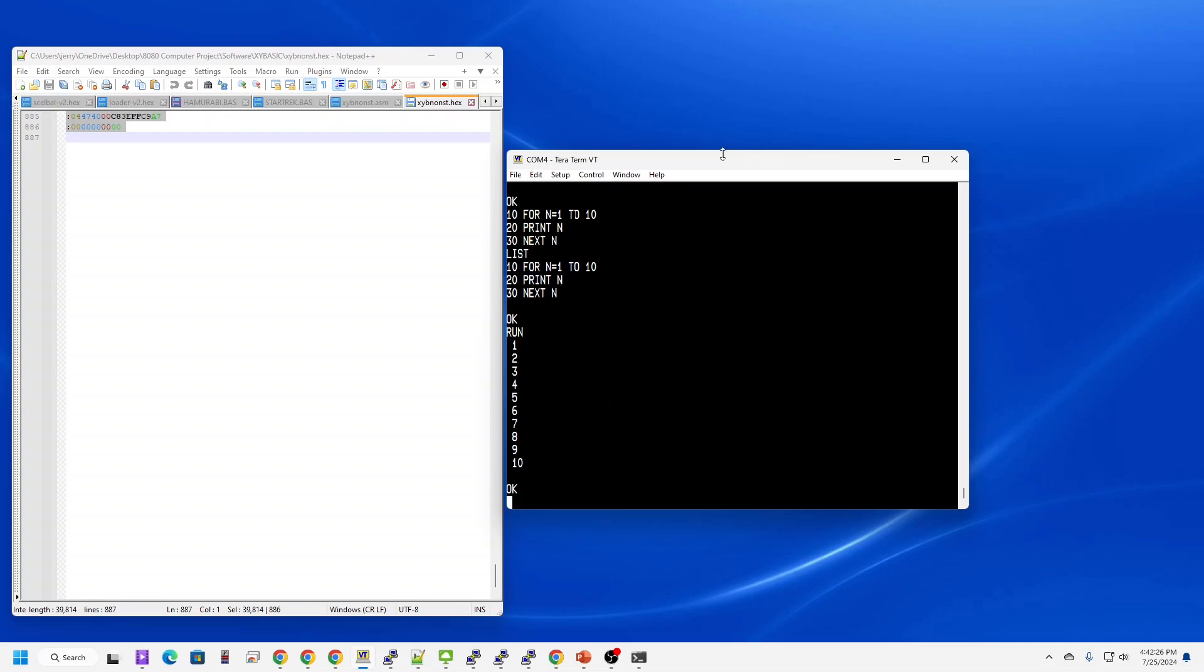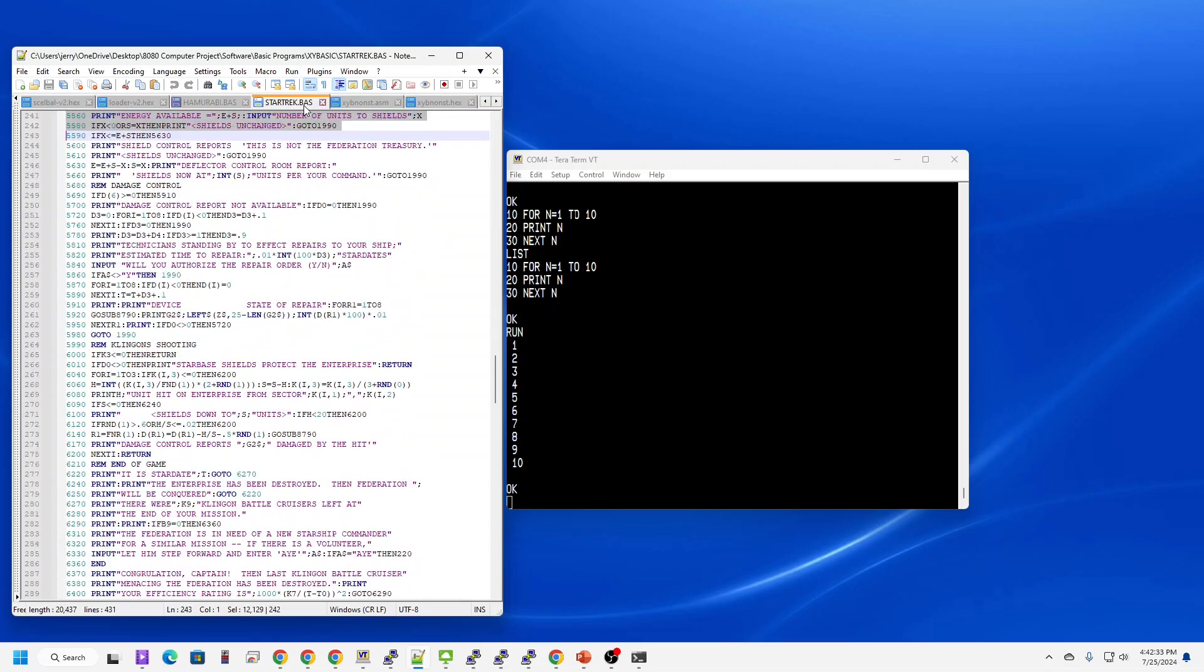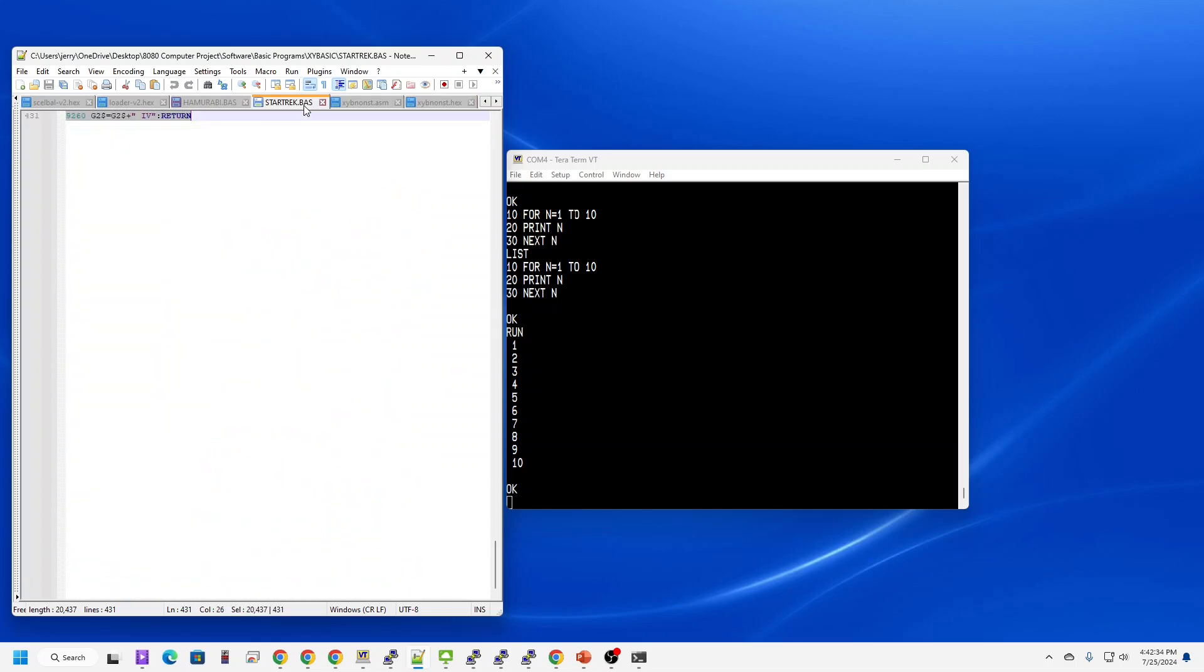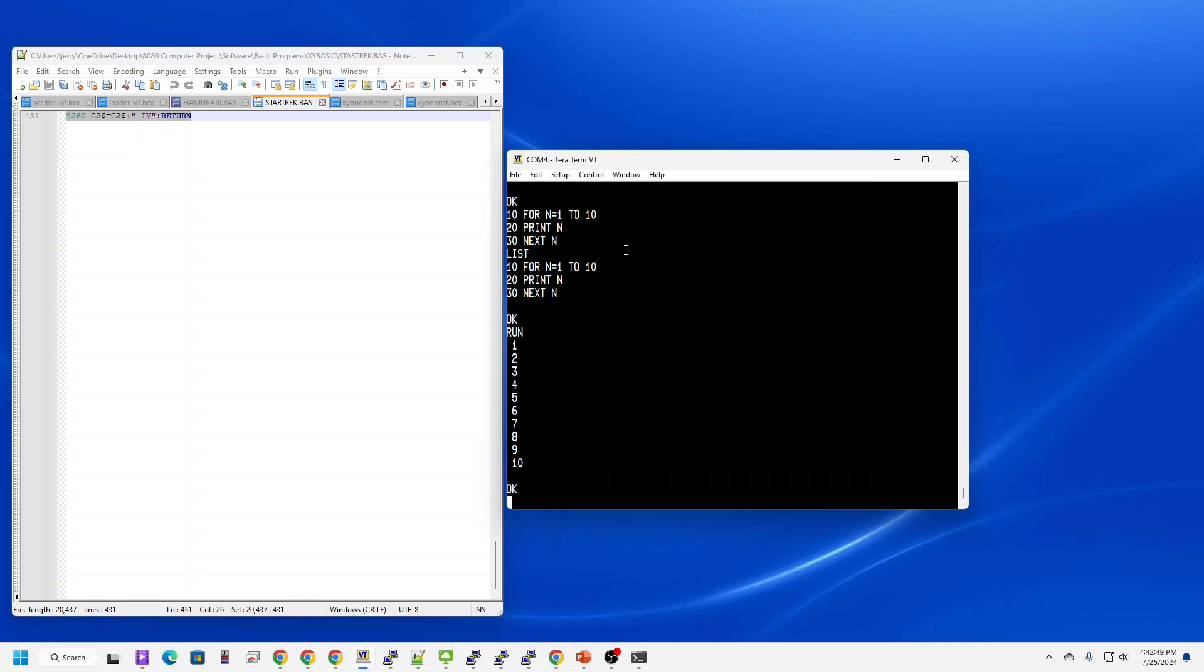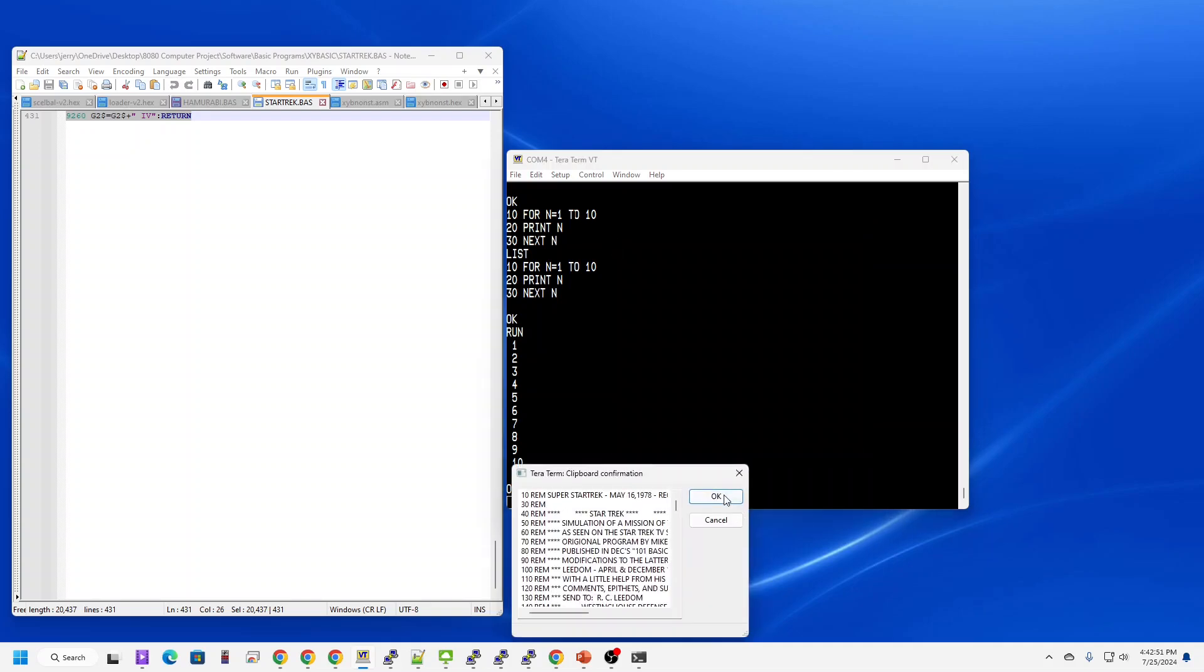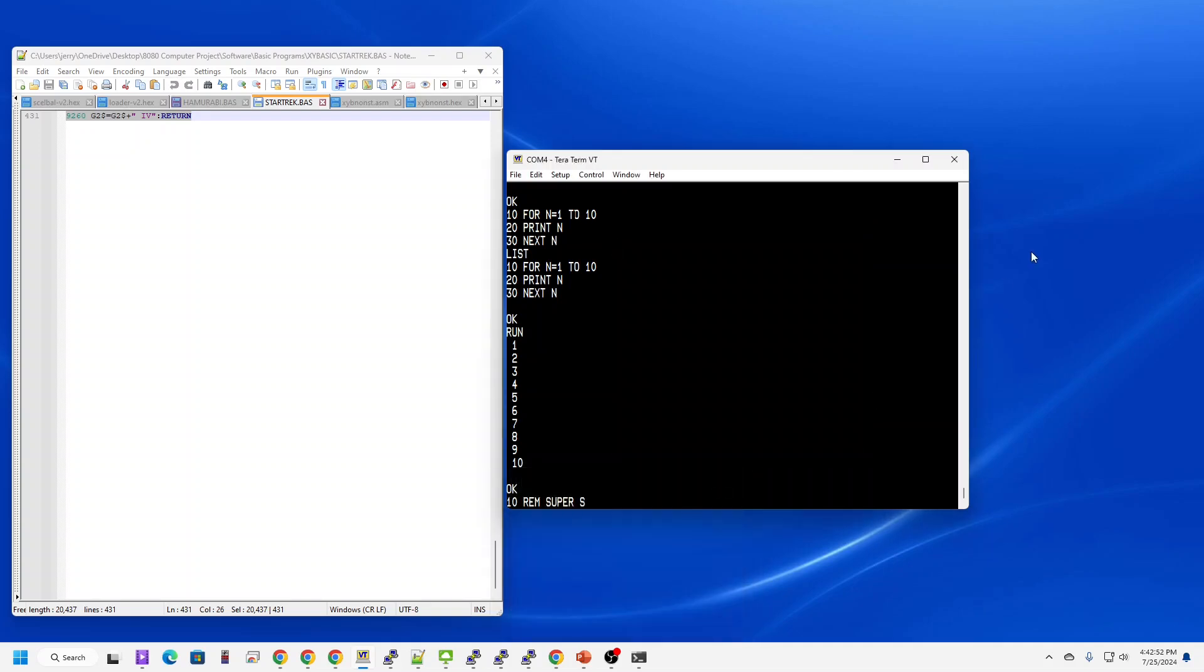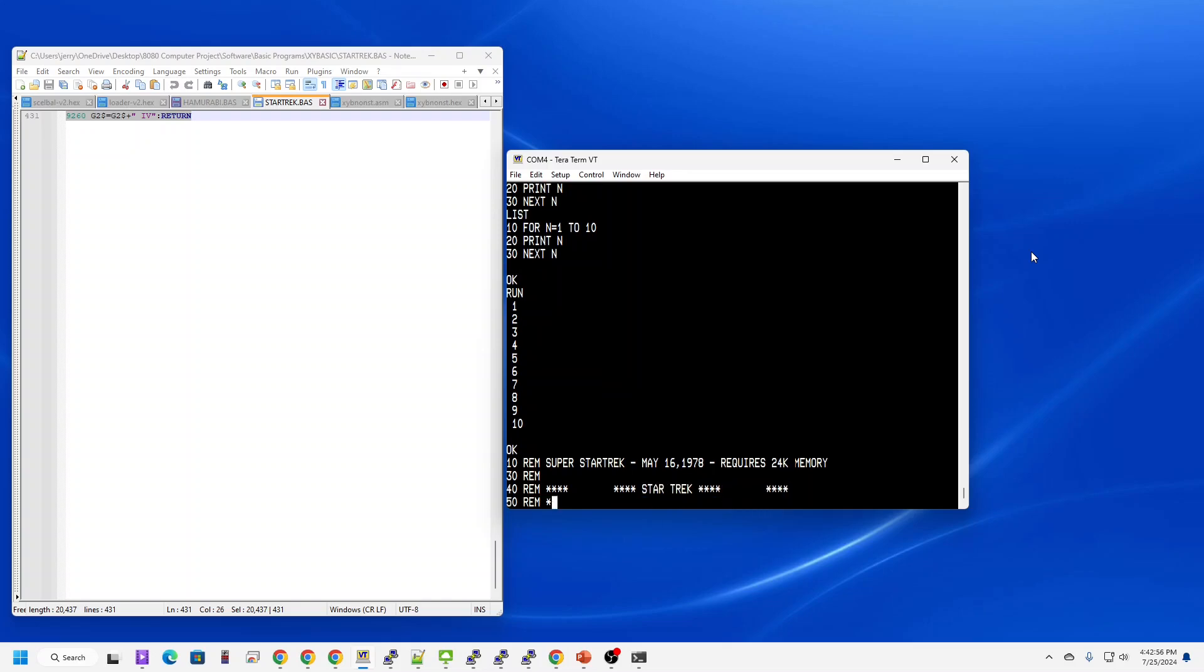Let's do something a little more complex. Let's load Star Trek. I'm going to set it up as though we're a paper tape punch machine. And copy it in. We'll come back when it's finished loading.